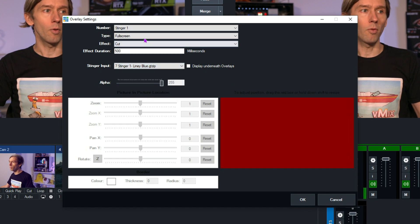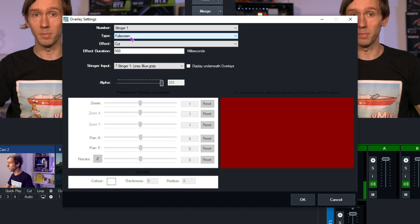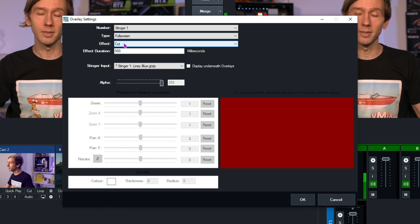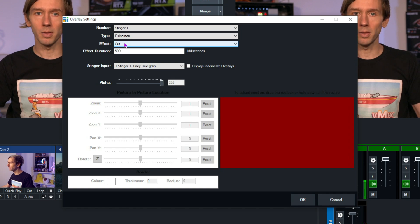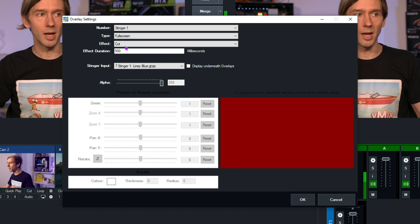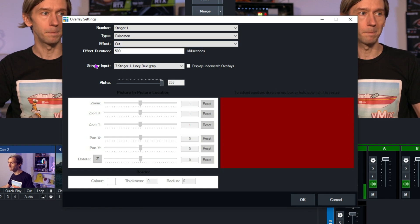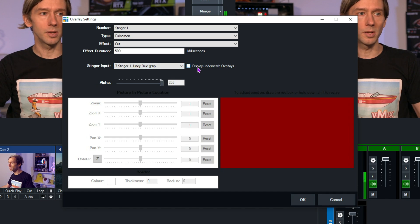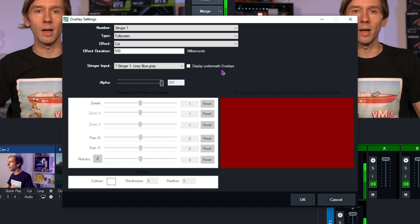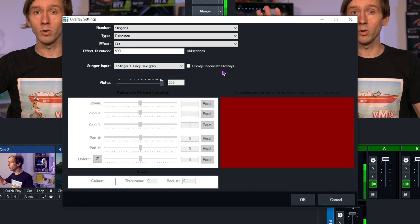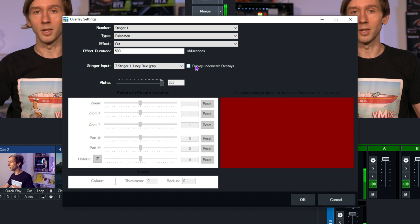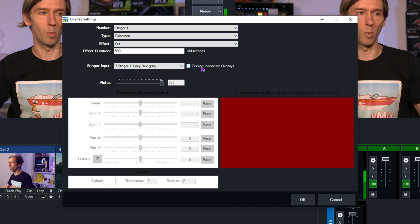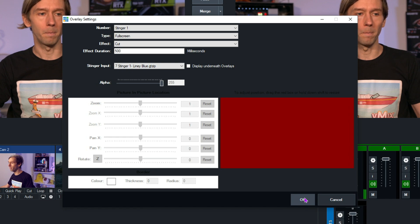Now, from the top here, you've got type, full screen, because it's a stinger and it's going full screen, we want to keep that full screen. The effect needs to be cut, because we want to include all of the animations and everything, the way that the template's been built. The effect duration here doesn't need to be changed, because a cut ignores that, because it happens instantly. And finally, next to the actual input here, you'll see a section called display underneath overlays. Now, if you've got a bug or a permanent logo that you might want to keep on your screen, no matter what's happening, even during a stinger transition, you might want to tick this box here. But you can play around that and see how it fits your production. I'm going to leave that unticked today. Then, I'm going to click OK down the bottom.